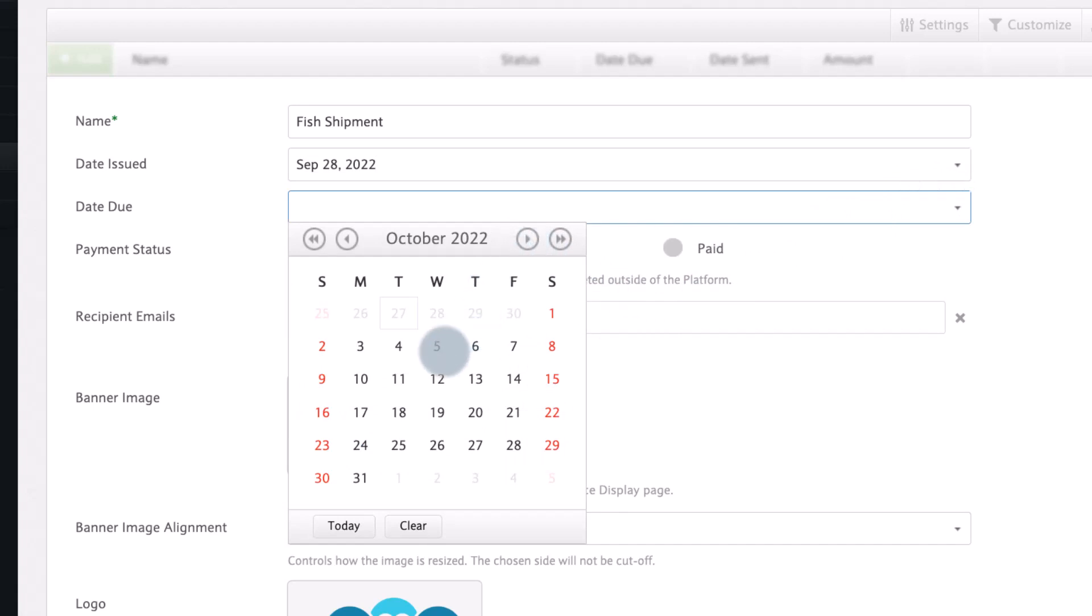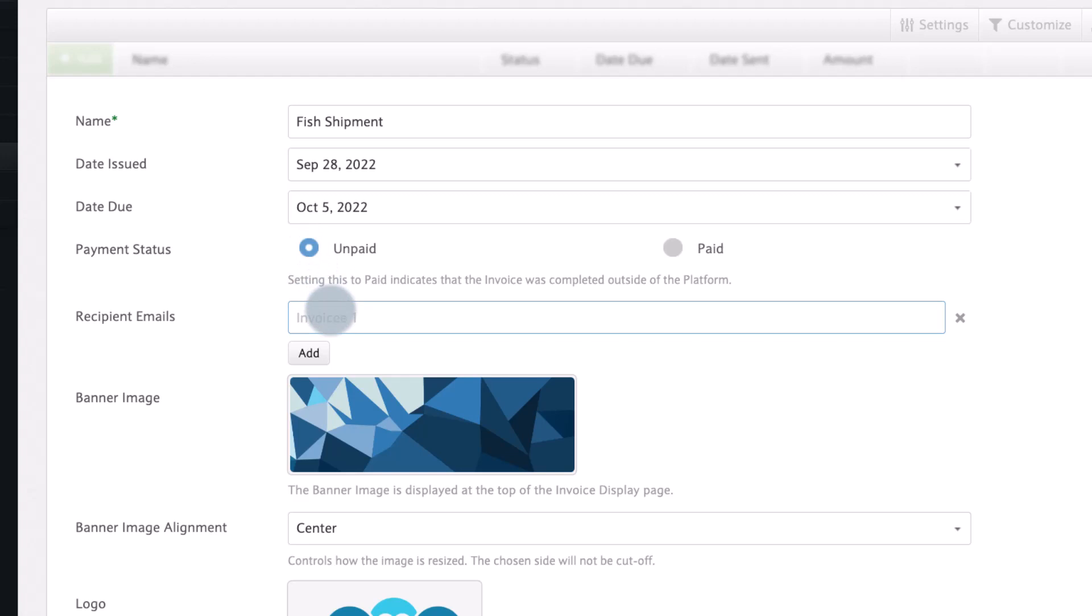If you are logging an invoice that has already been paid outside of the platform you can change the payment status to paid. Here we will leave it as unpaid.